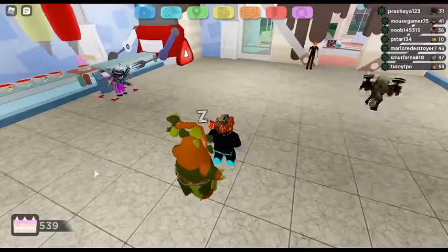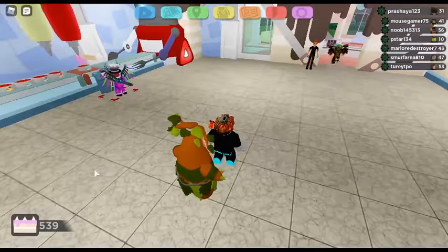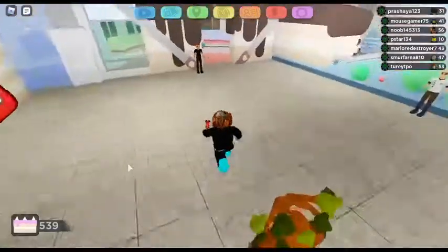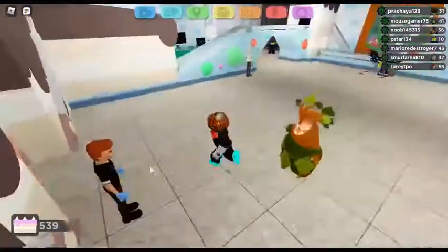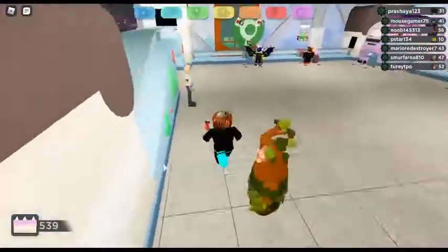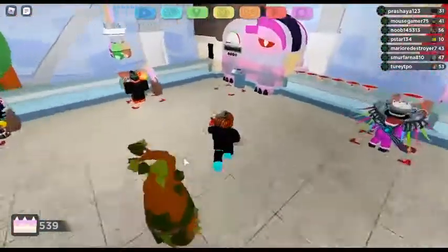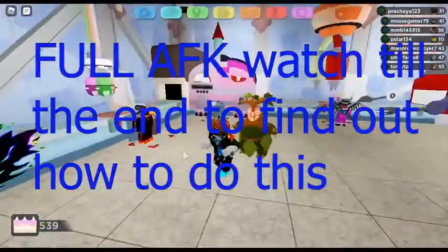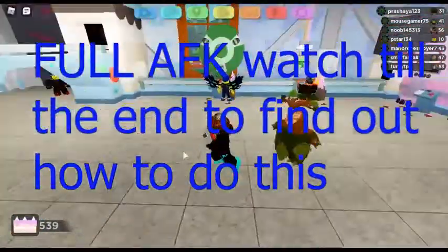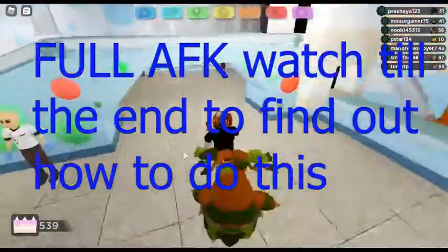What's up, it's the Blue Fireplace back with a new video. In today's video I'm gonna be showing you guys how to fully AFK this cake point — full AFK, you don't have to do nothing.